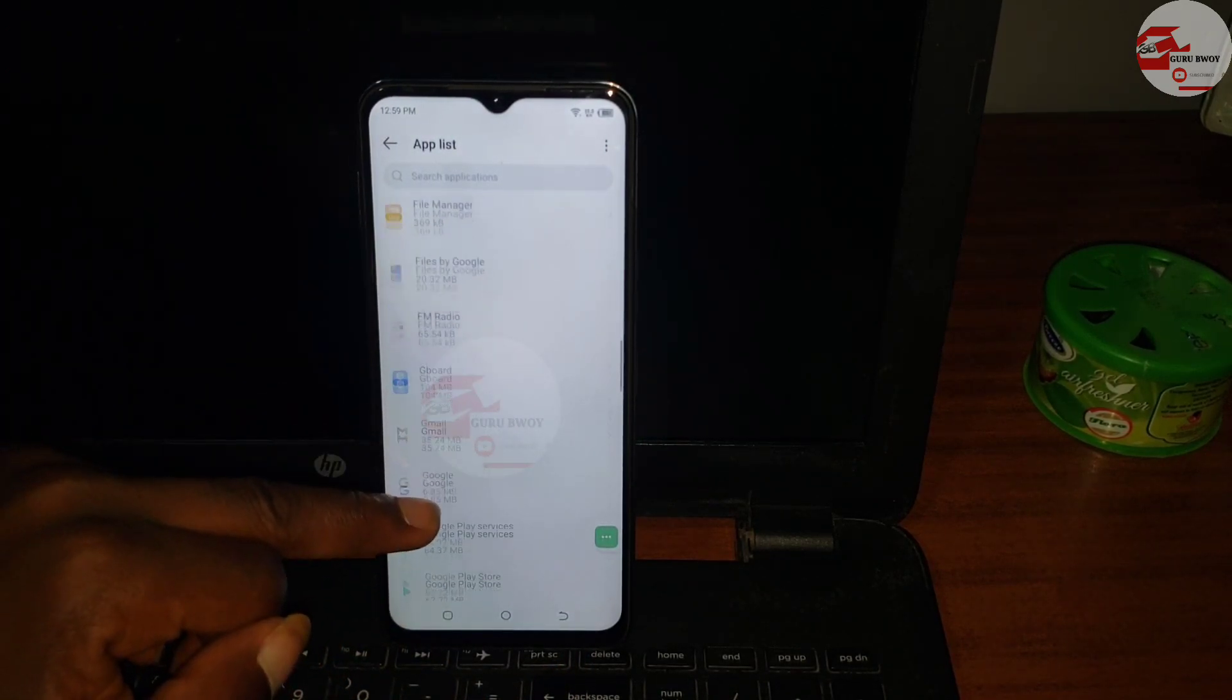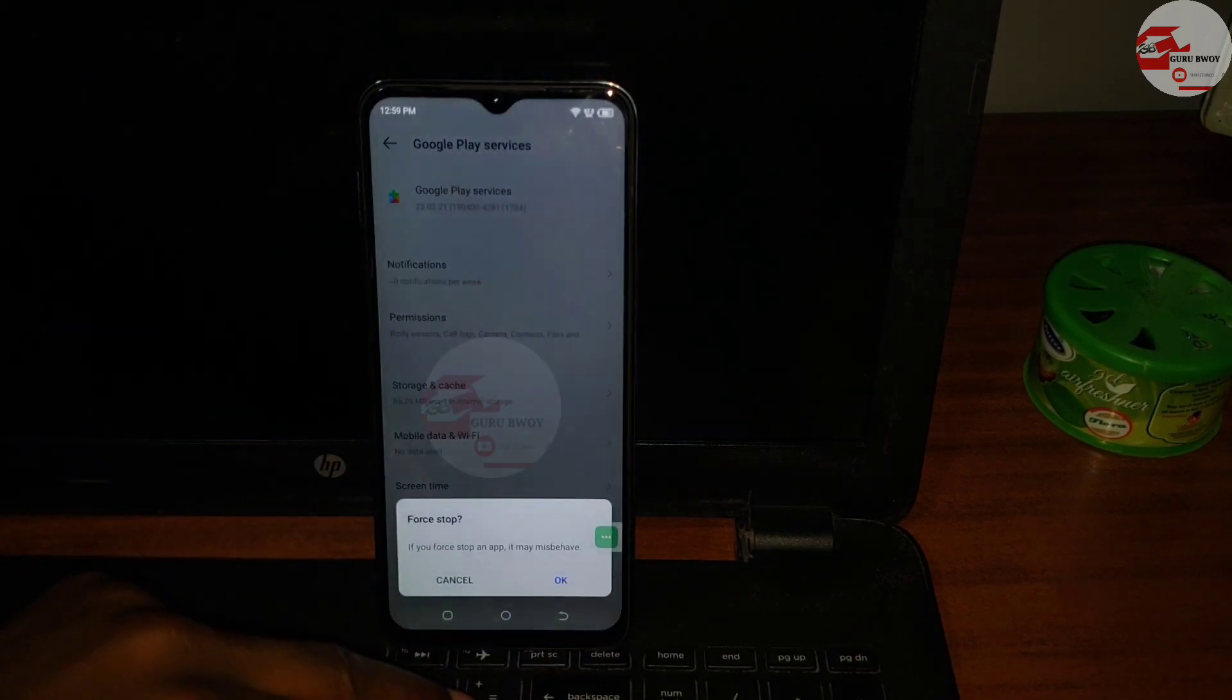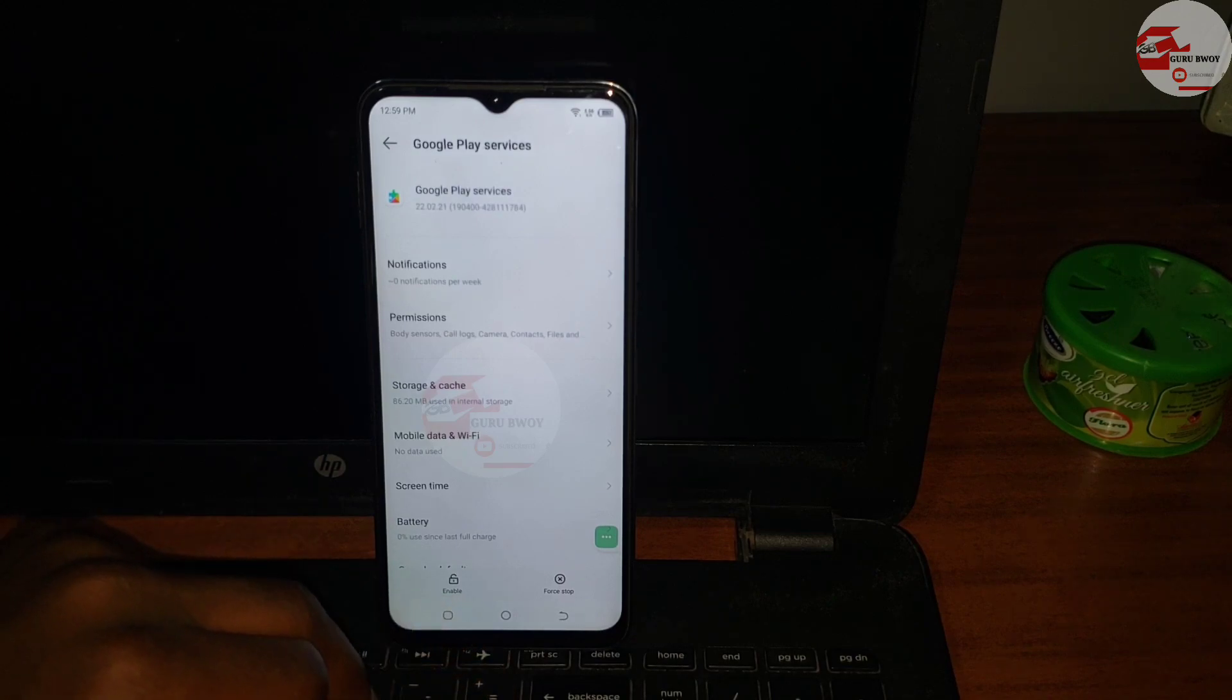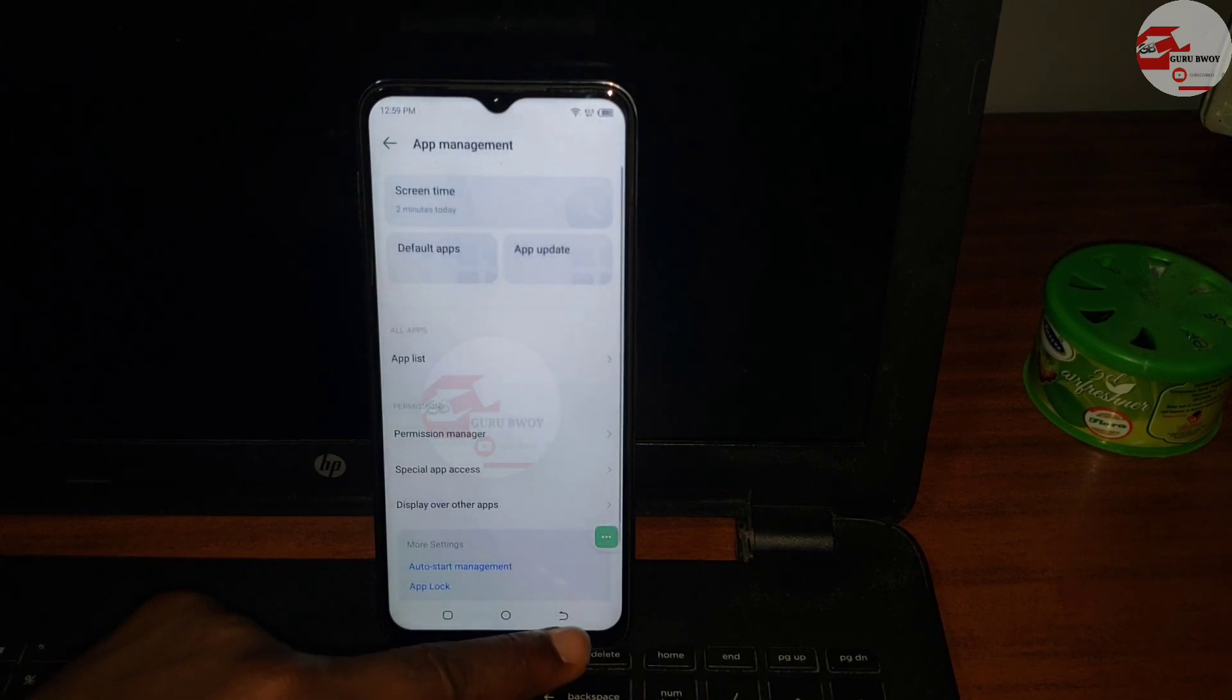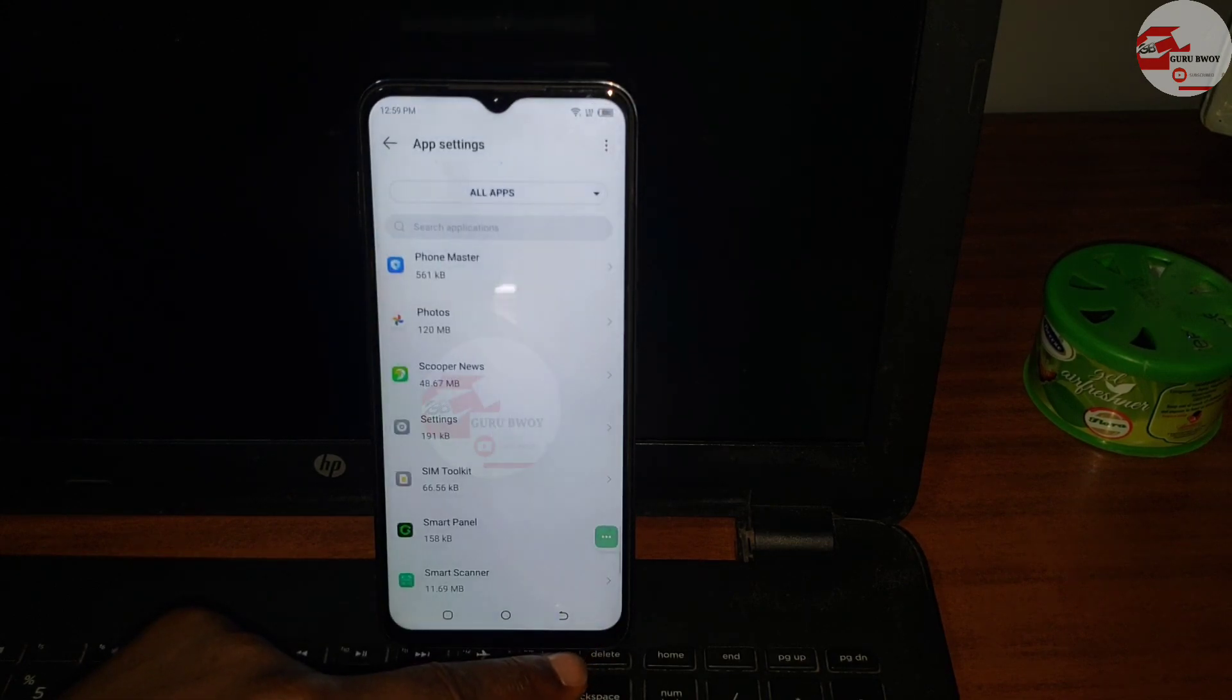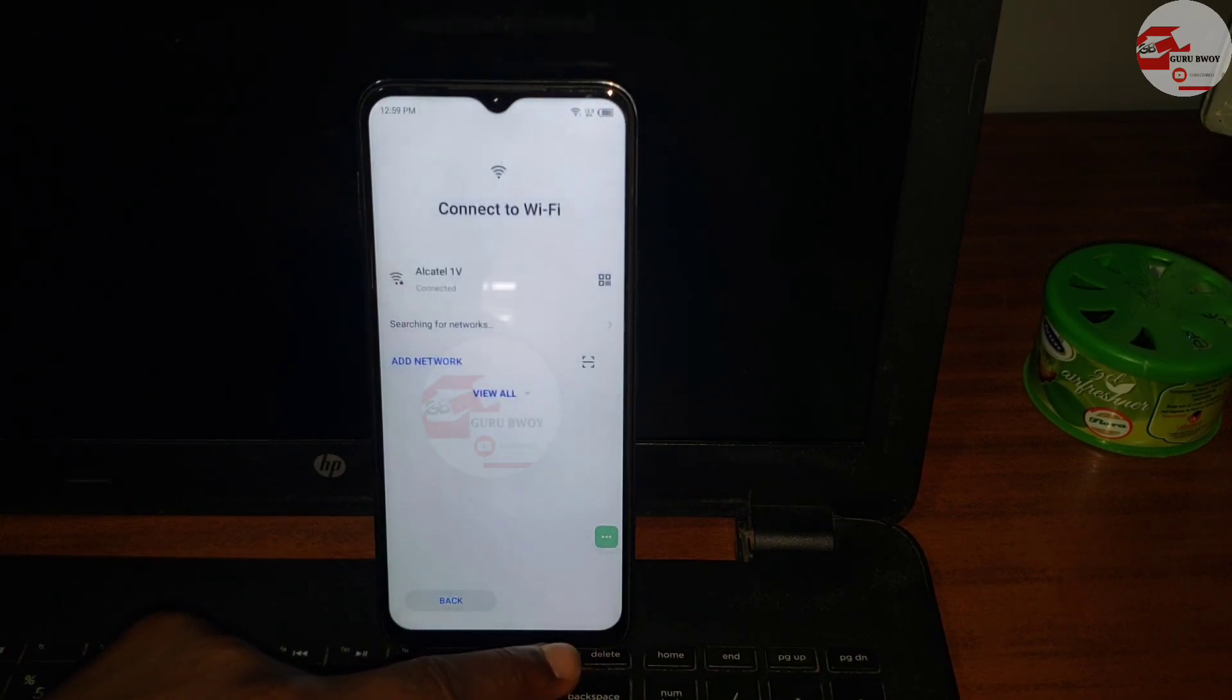Now move back and scroll until you see Google Play Services in the app list. First stop it also and now let's disable it. Click on disable and let's disable the app.